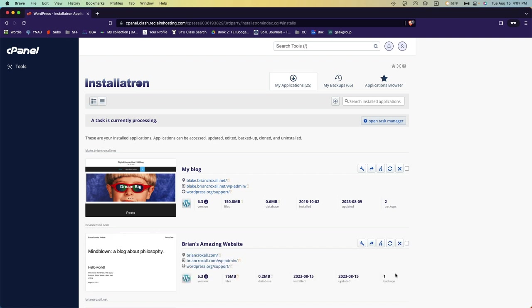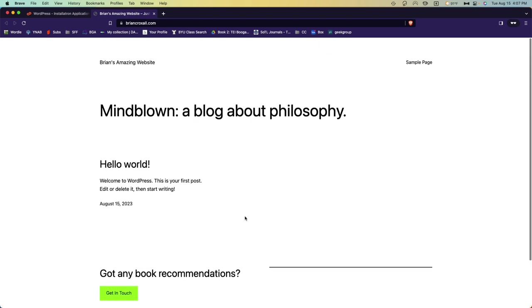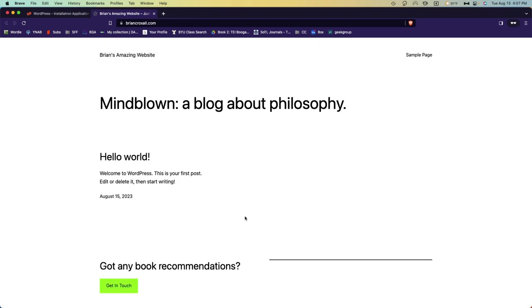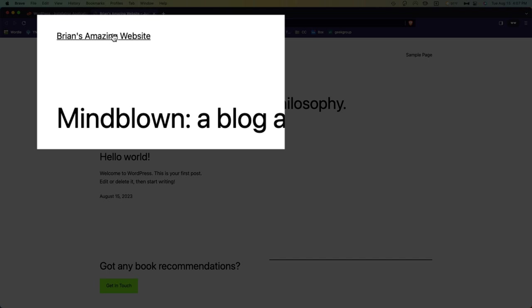And there it is. My website is done being installed. I can click on bryancroxell.com and you can see that I've got a website here. There's not much here at the moment, but here it is. And in fact, you can see the title Brian's amazing website is right up here.